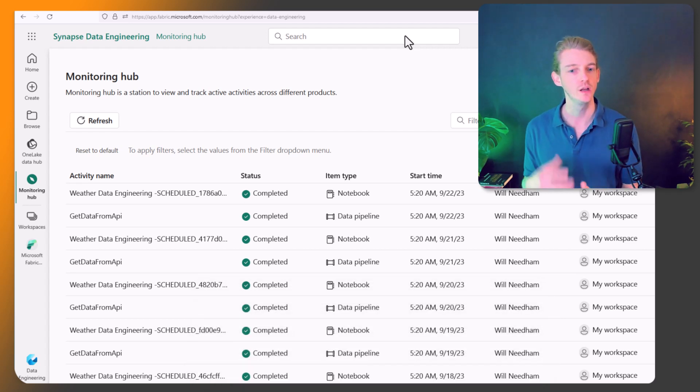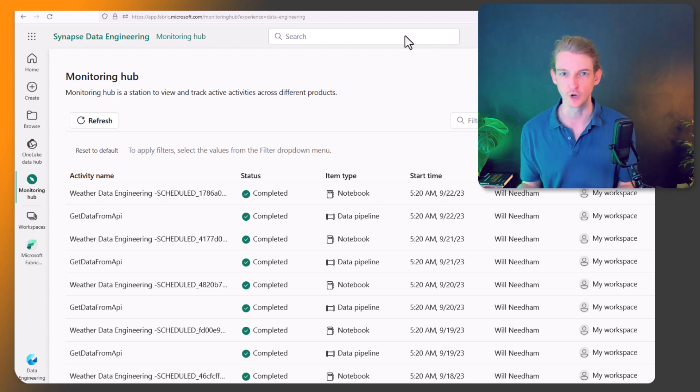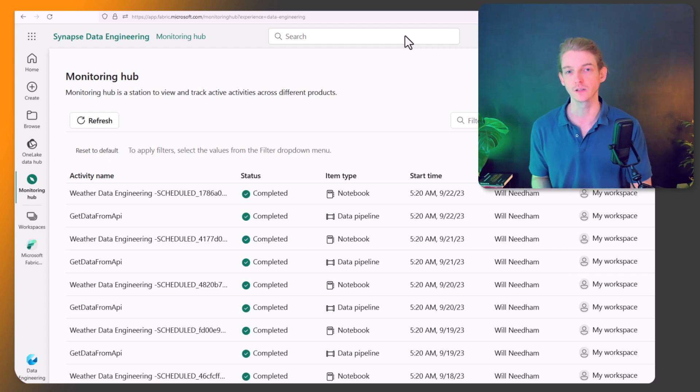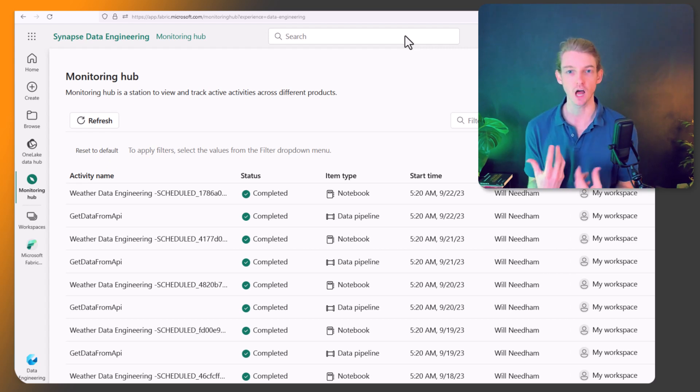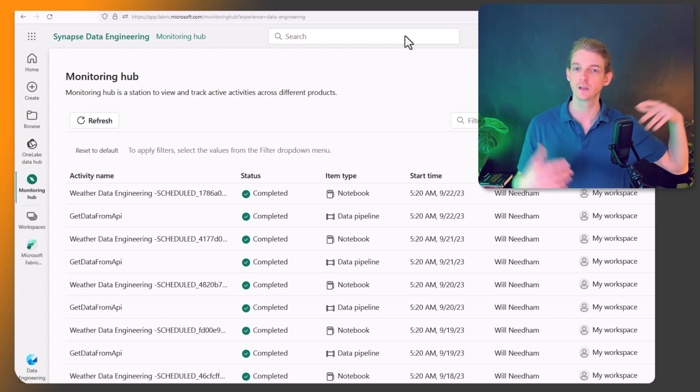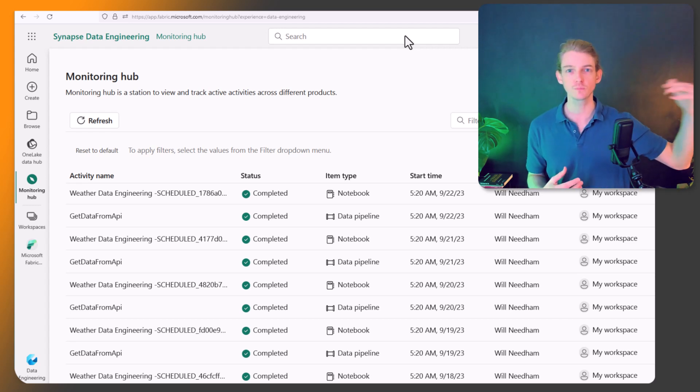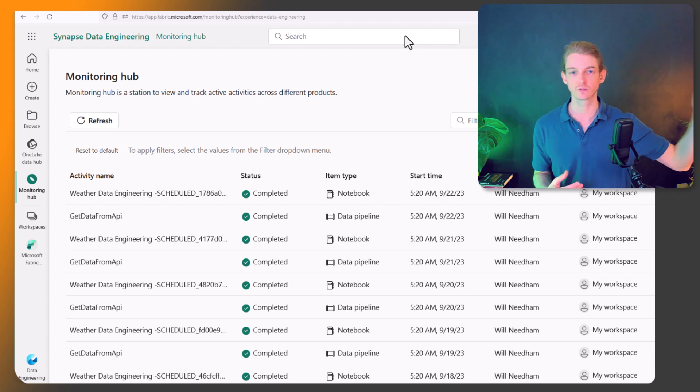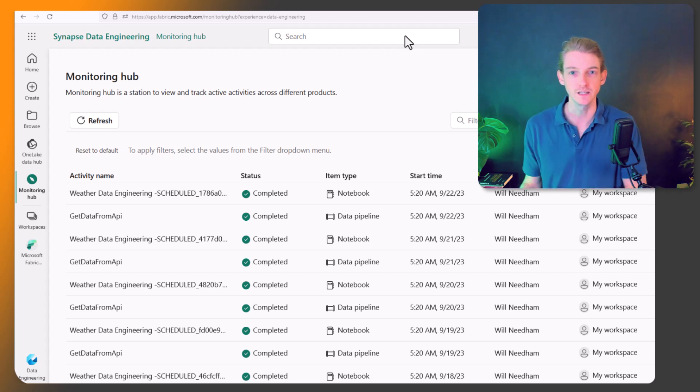So today I'm going to be going through two of the different options, there's probably a lot more, two of the main options at least, to understand what's going on, to keep track of all of your different Spark jobs, notebooks, all this good stuff. So let's dive into it.